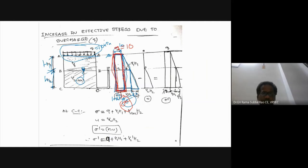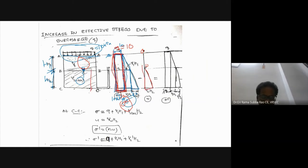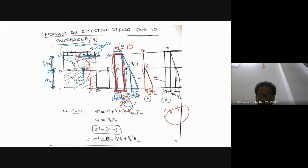For the pore water pressure distribution diagram: there is no water table in the first layer, so it is zero at the top and zero at the bottom of the first layer. In the second layer of thickness h2, the pore water pressure is γw × h2. Now we calculate effective stress σ'.